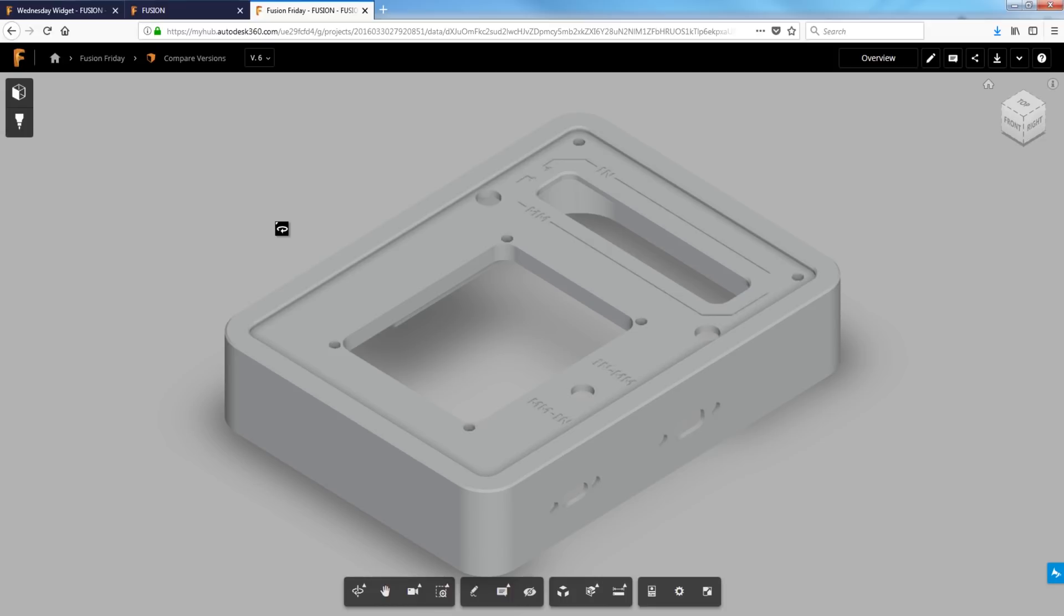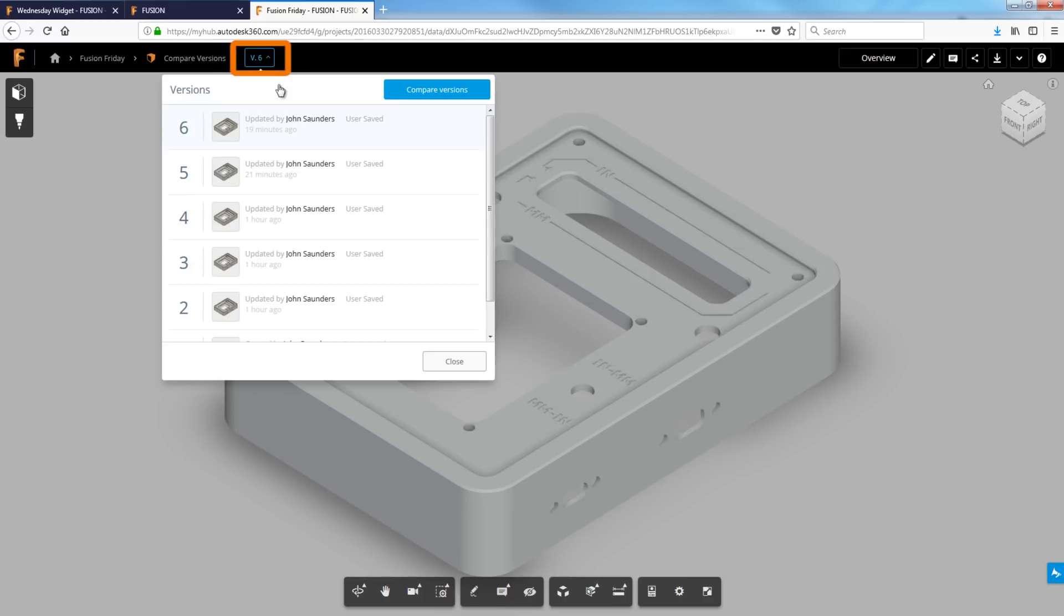This is awesome for your own shop, whether it's just you and you forget what you did or getting into a distributed design where you've got folks working remotely or in larger teams. Compare versions.